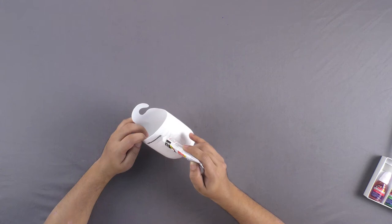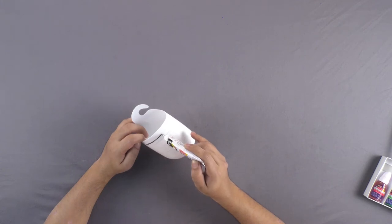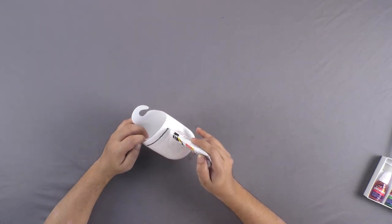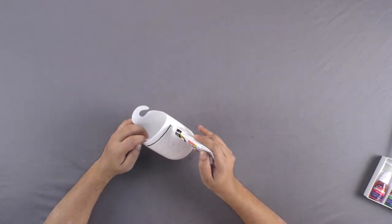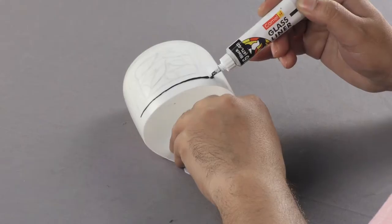Take a glass border marker and draw the design outline with it.